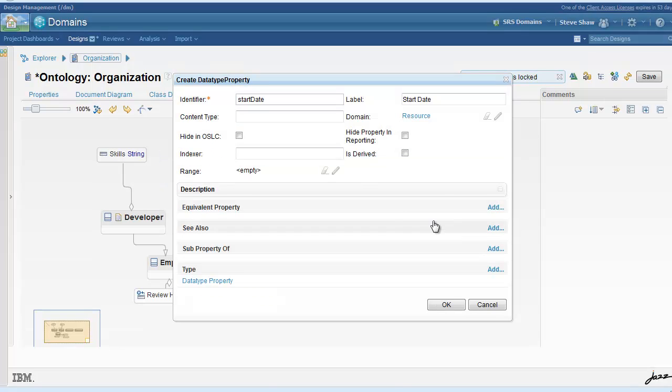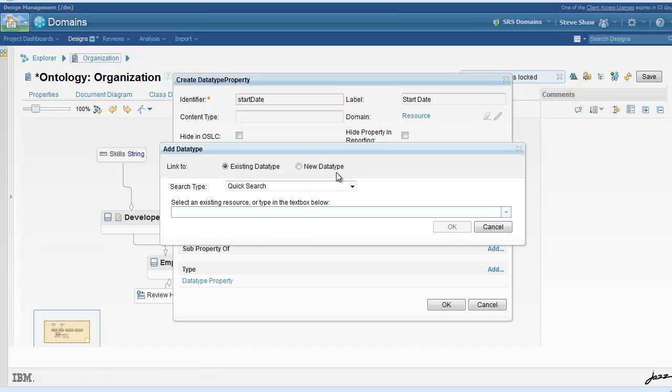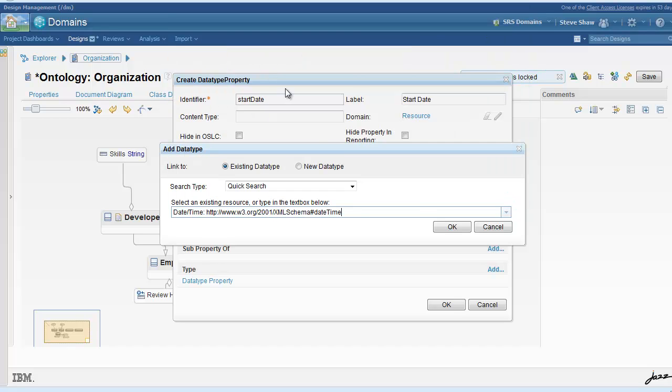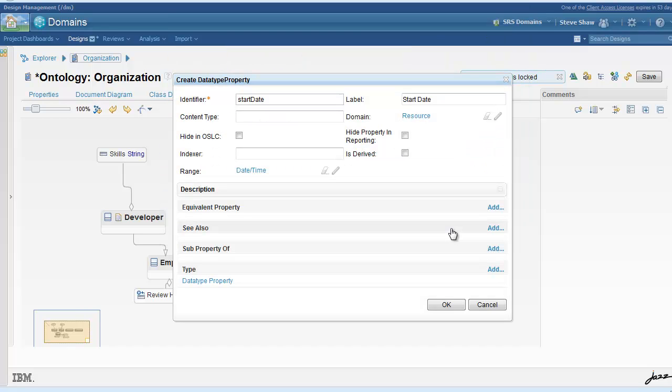To do this, you set its domain to be resource. The start date has a range of a date time.